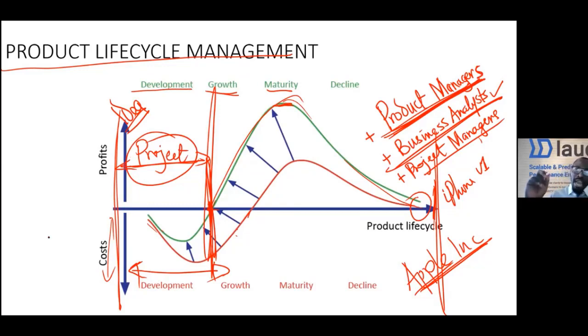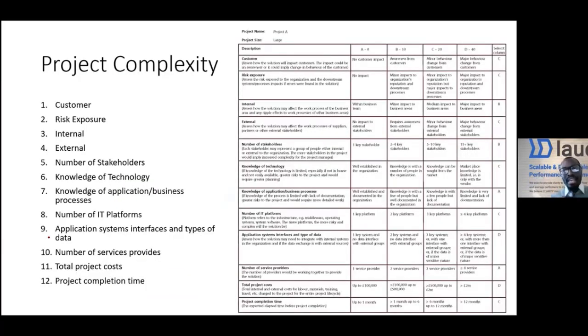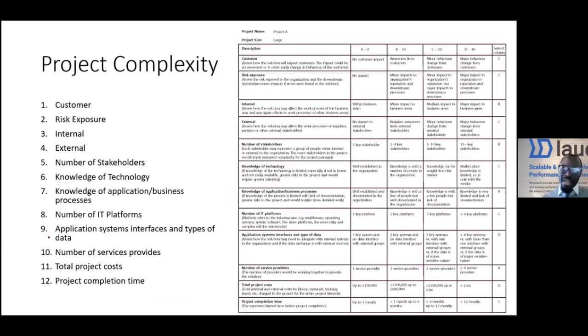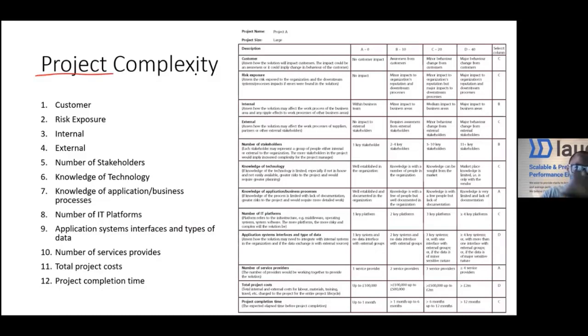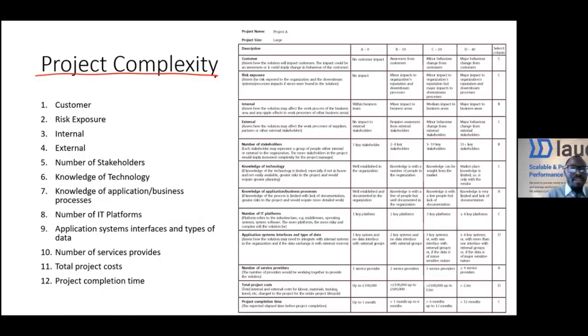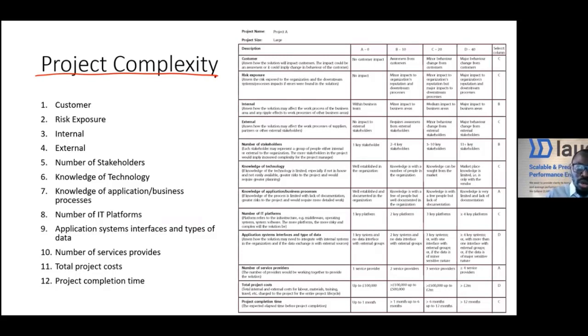The first thing we do when we get an idea is to check the complexity of how to implement that idea. Is it a very complex idea? I'm sure a lot of you have heard about this word called VUCA.